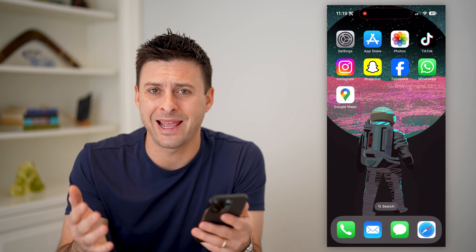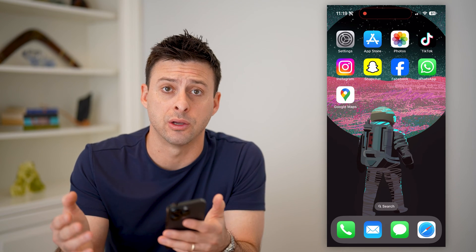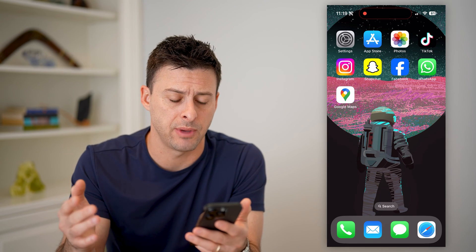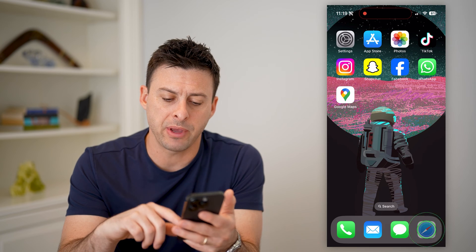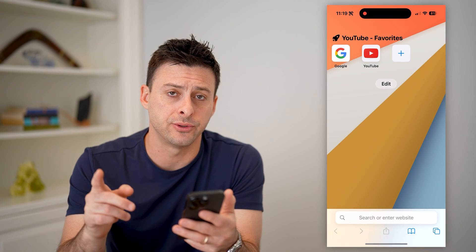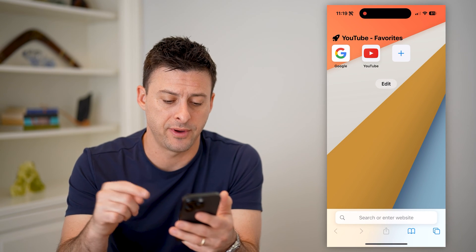Now I'm on my iPhone. You can do this on any device — iPhone, Android, computer — doesn't matter. Because we'll just open up a web browser to be able to find it.